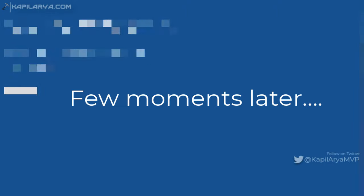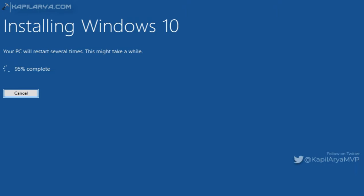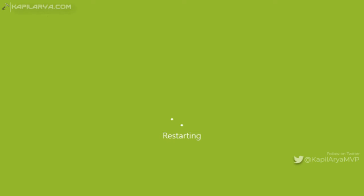After a few moments, the progress has reached 95% on this screen. As you can see, there is a message that your PC will restart in a few moments. This is the first restart which will now take place.